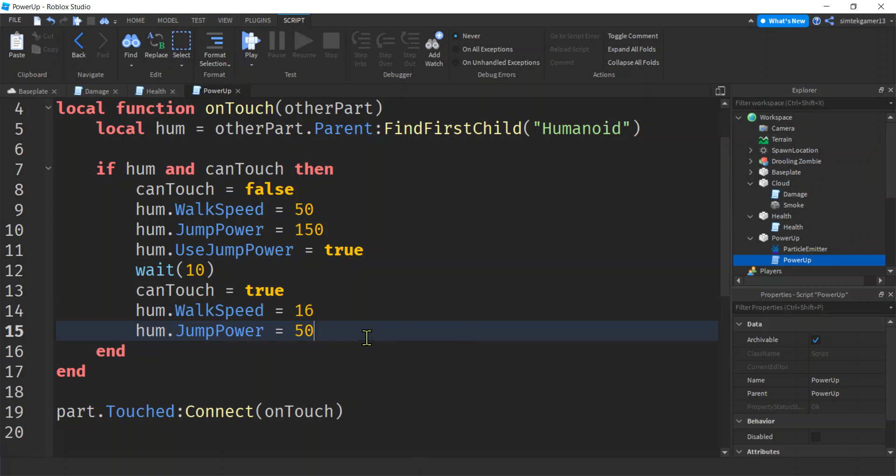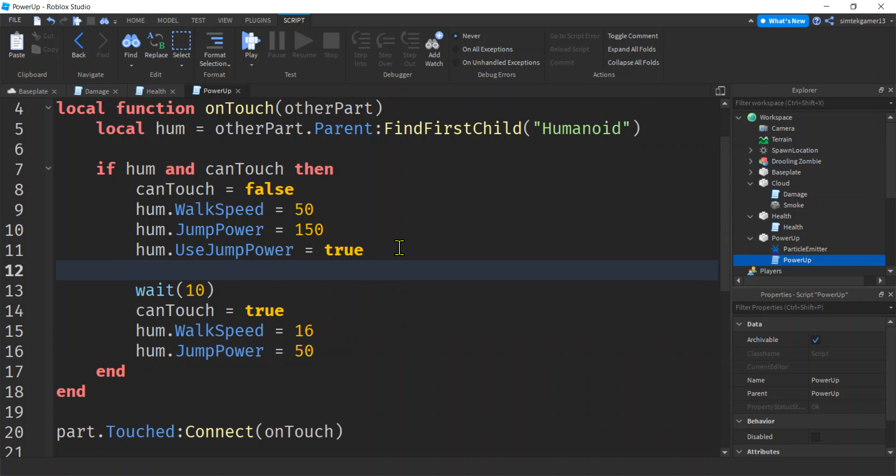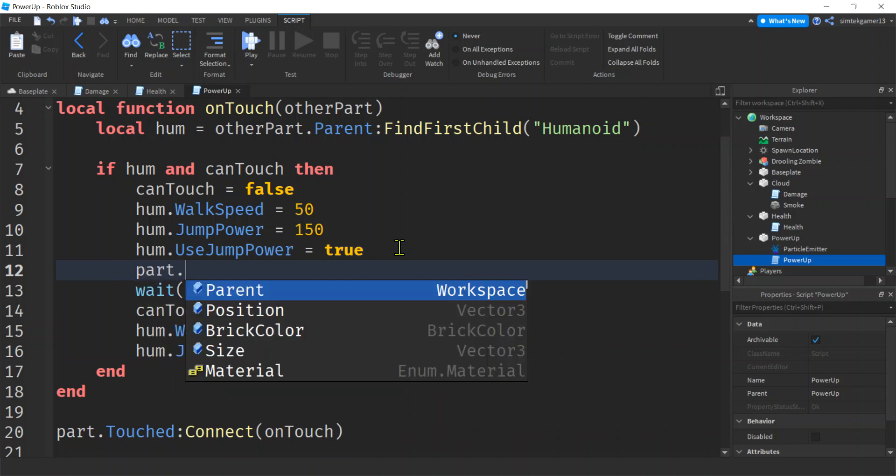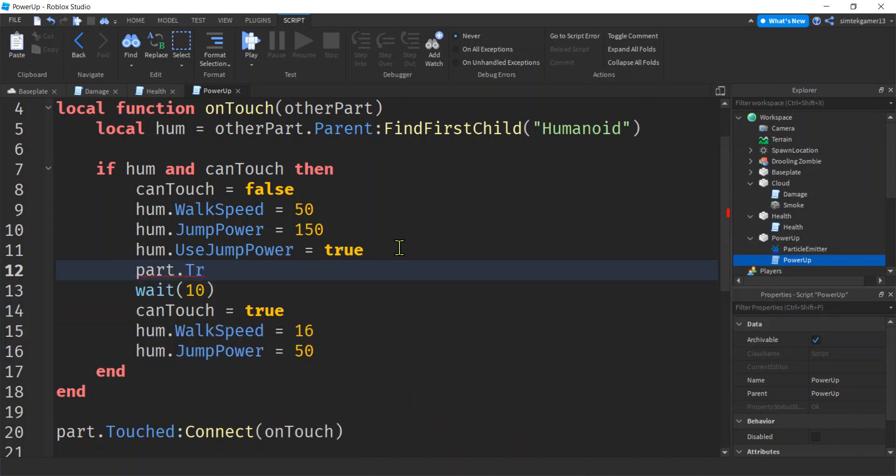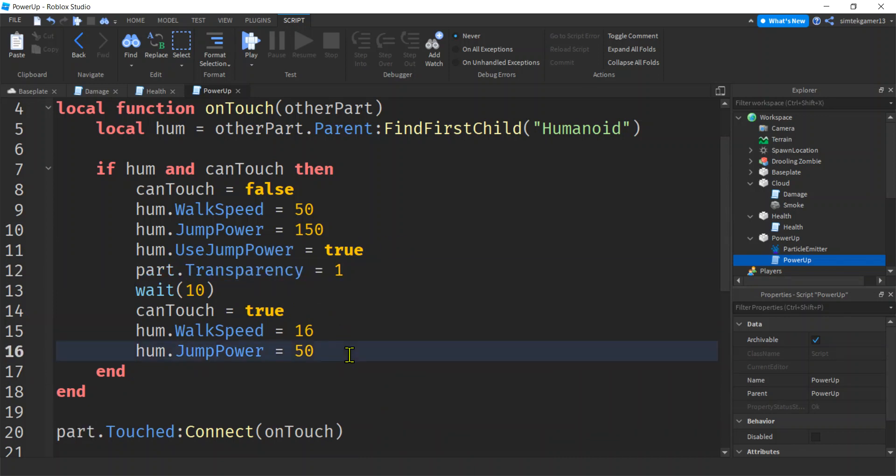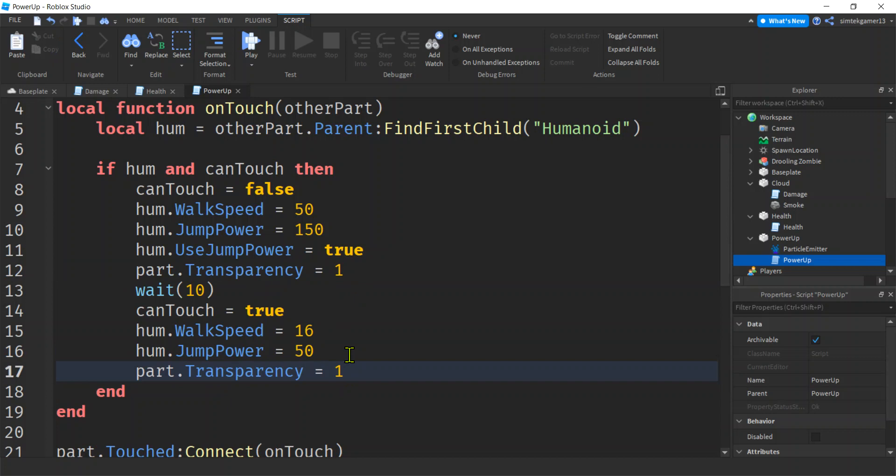So this should go away. Oh, let's make it invisible too. All right. So the part transparency will equal one after we touch it. So it disappears and then it's going to reappear when we make the transparency zero, which is fully opaque. Cool beans.